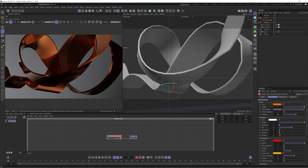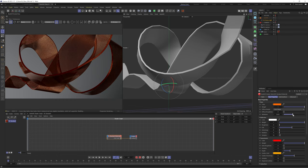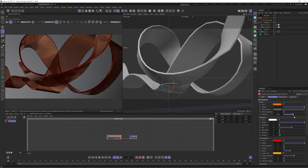If we crank metalness all the way up to 1 we get a really cool result but we're starting to lose the translucency of our glass. We need to find a way to blend between the two.